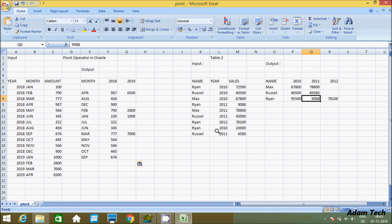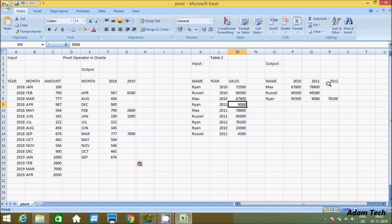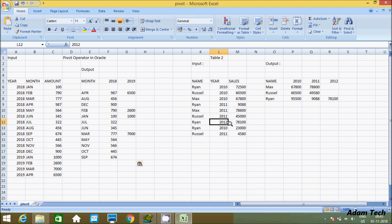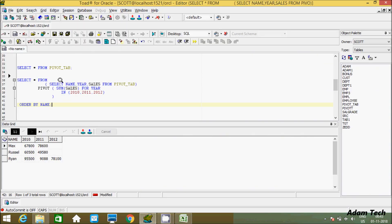For RAM in 2011, there is only one value of 2,000 so it displays 9,088. In 2012, RAM has a value of 78,100 which is displayed. There is no 2012 entry for some names so NULL appears. This is how we can use the PIVOT operator with SUM aggregation to do summation across grouped year columns.